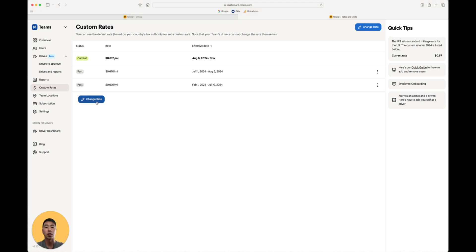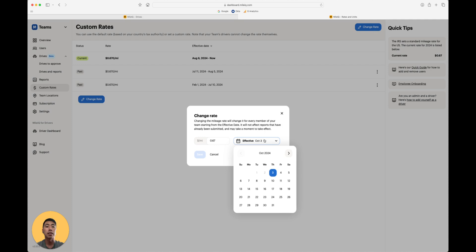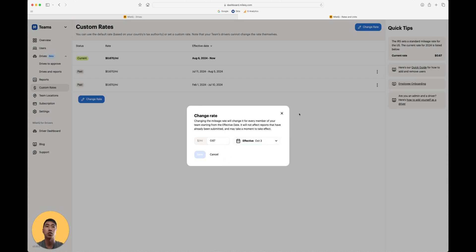All you have to do is click on change rate, set the rate, set the date you want it to go into effect, and this will change the reimbursement rate for your entire team starting at the date of your choosing.